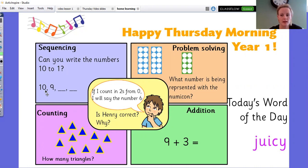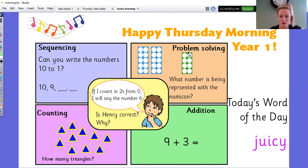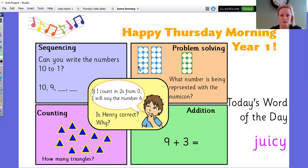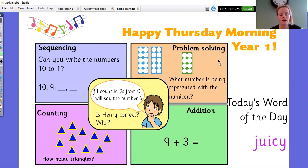So you're starting with 10, then 9 and then carry on. The next problem solving question is: what number is being represented here? We remember these are tens and ones, so you need to work out what it is. And today in maths we're going to be looking at tens and ones.